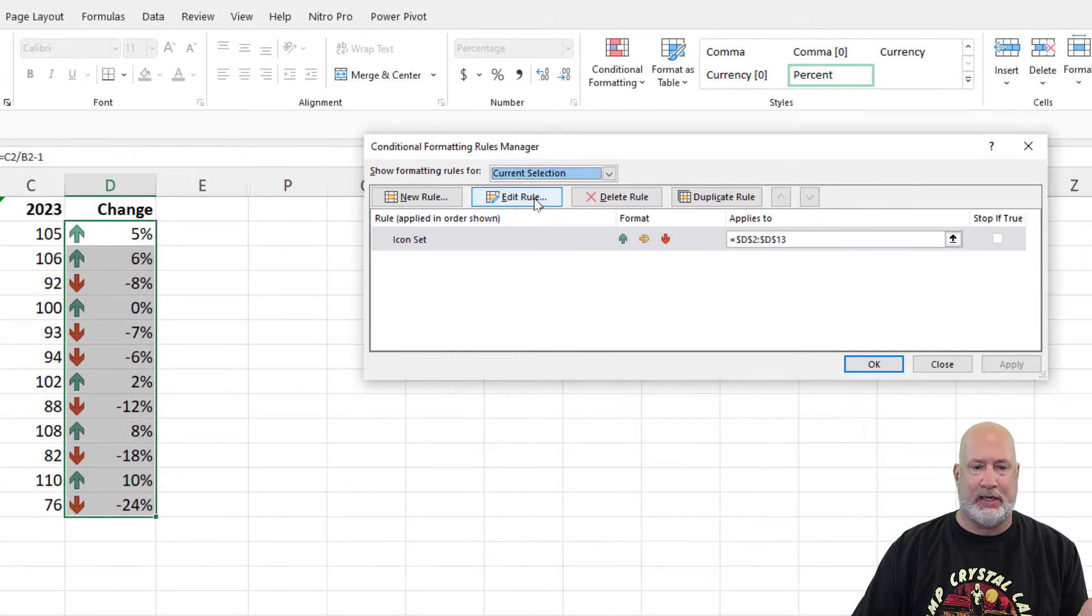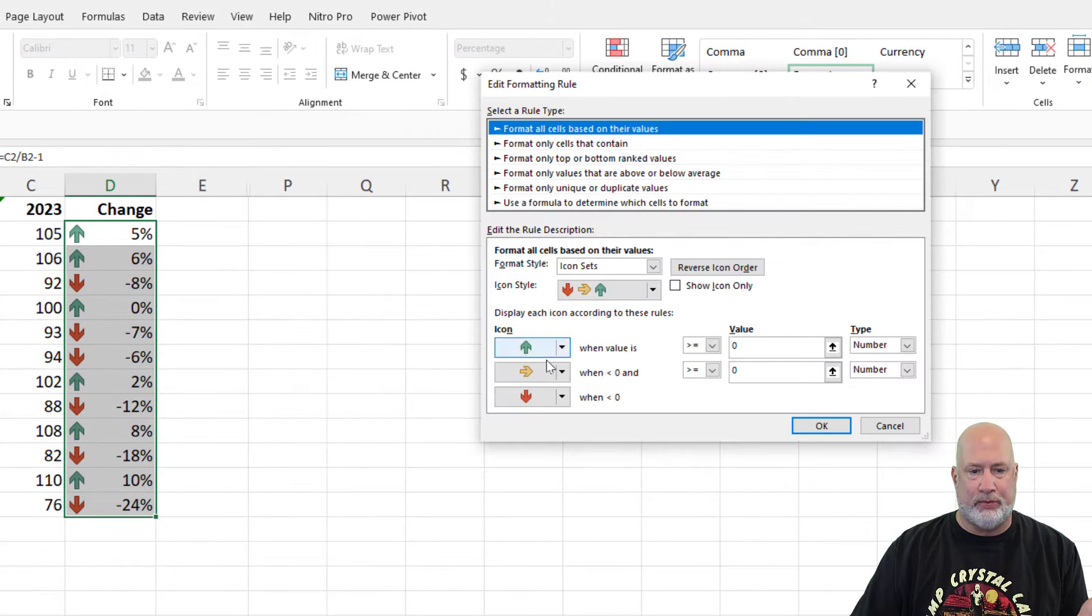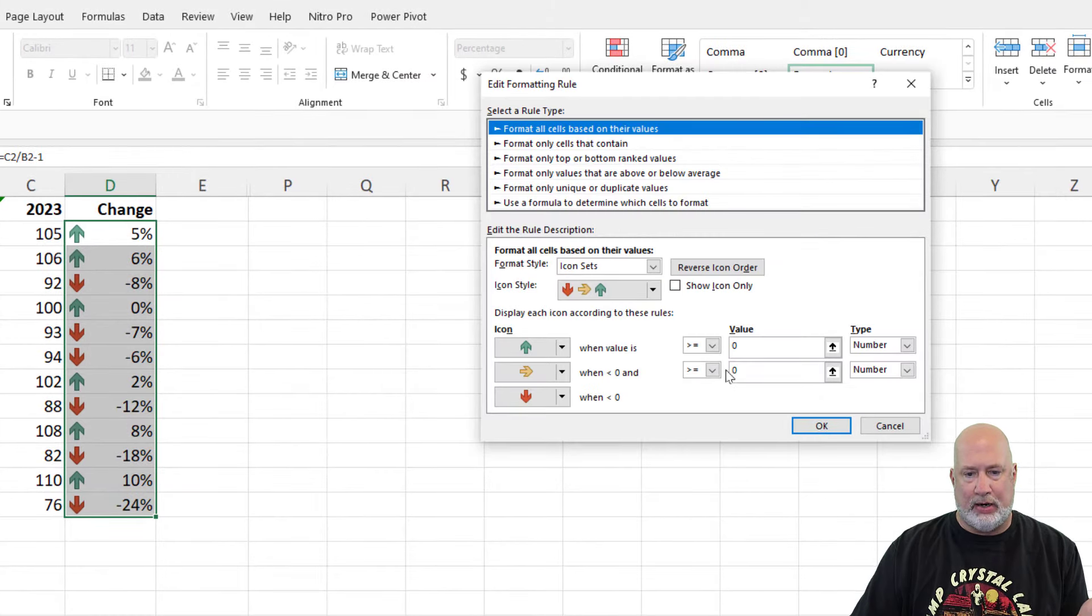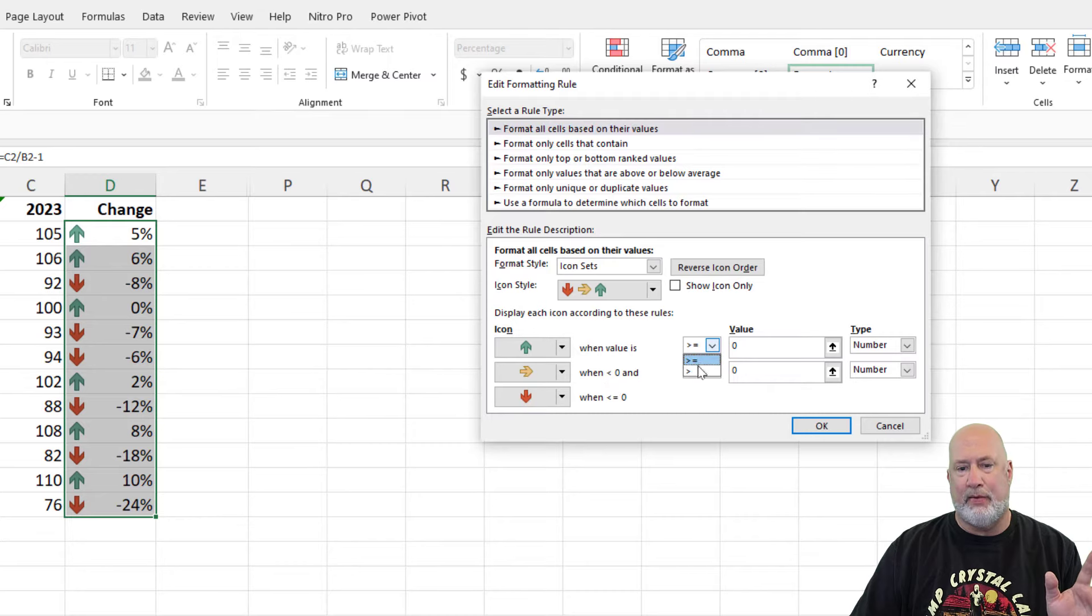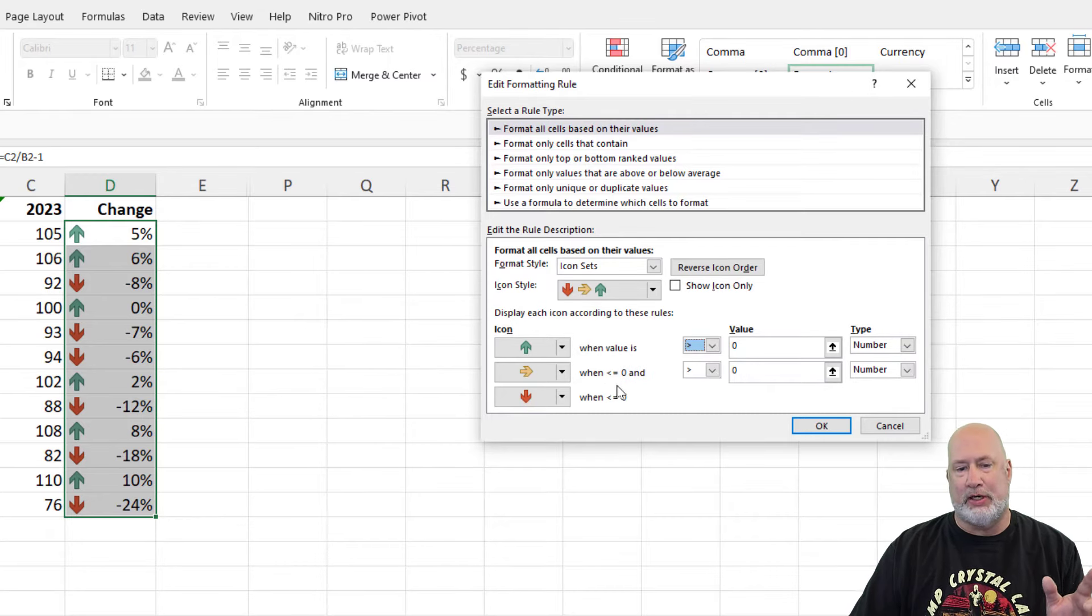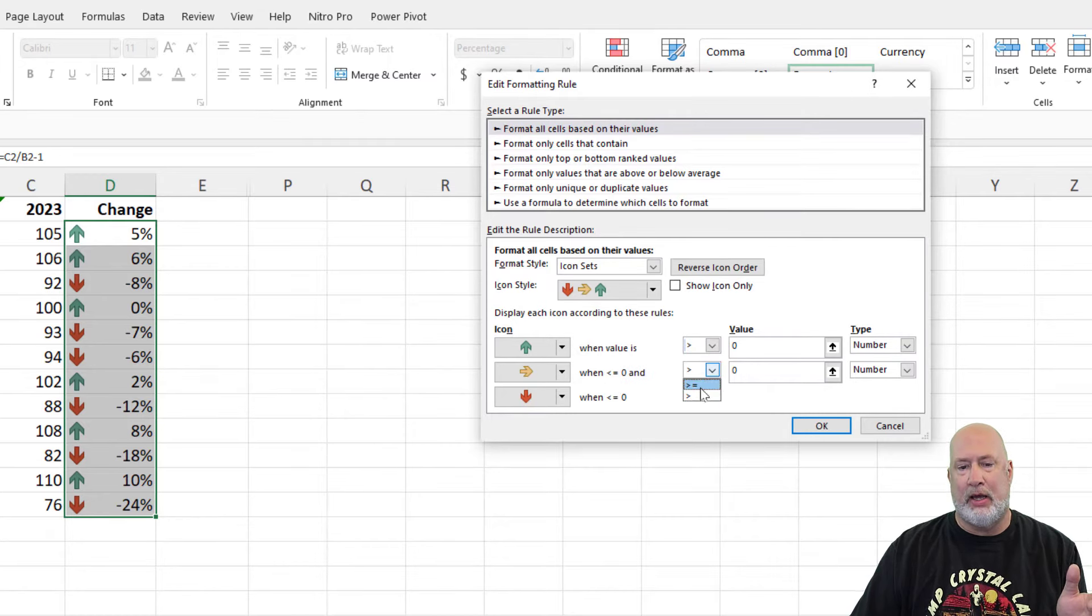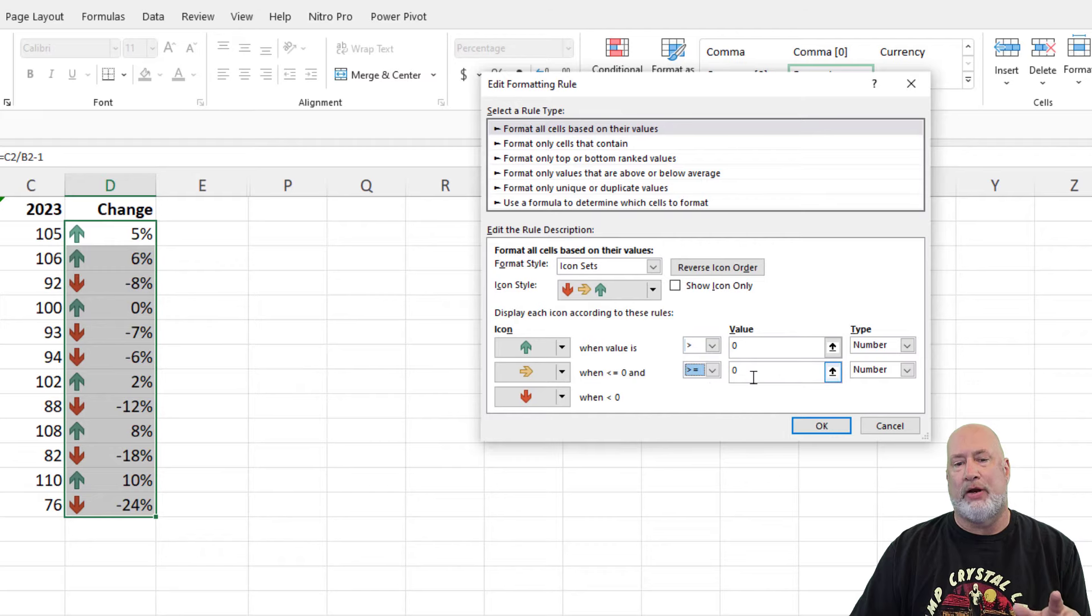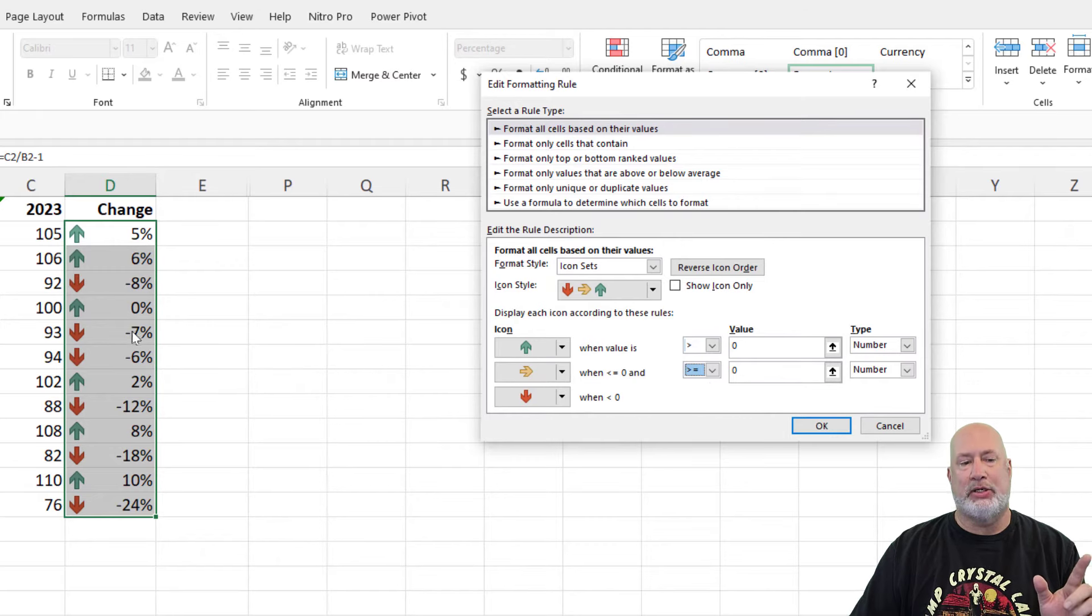I just want to cover this, edit the rule. What you do here is, the green is going to be greater than zero. The yellow is going to be greater than or equal to. So now I should get yellow for the 100 matching the 100.